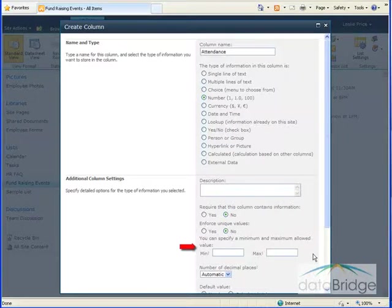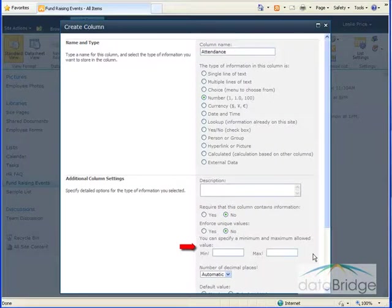The Minimum and Maximum Value option can be used to limit the range of numbers that can be entered in this column. This is not applicable to this list either, so I'll leave them blank.